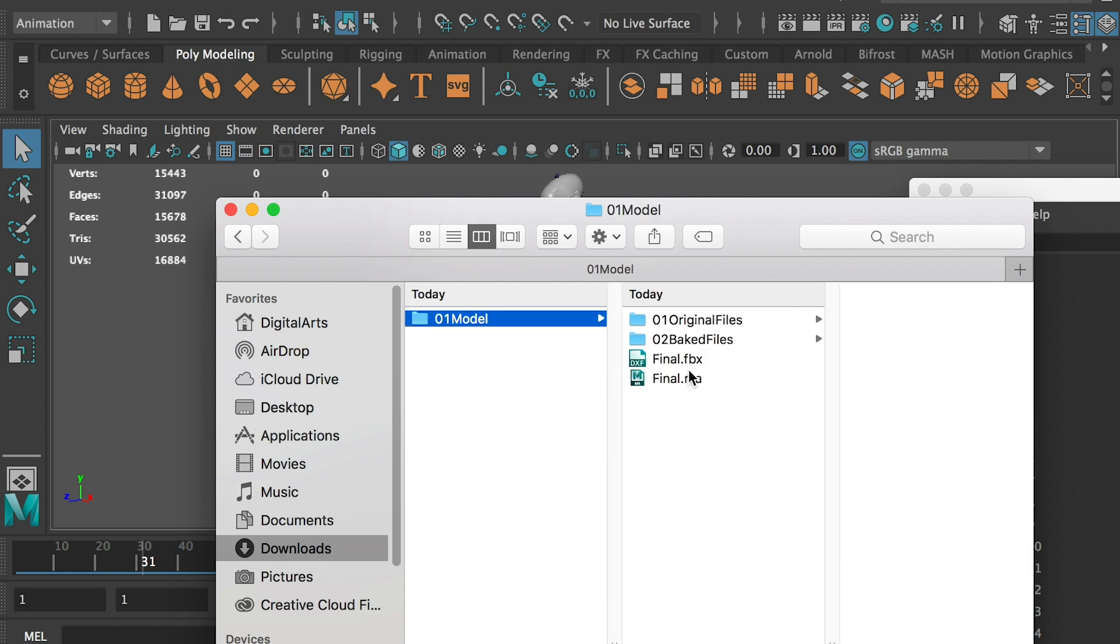Okay, so next step, we'll bring the FBX file directly into Unity 3D and we'll start to create our computer game.